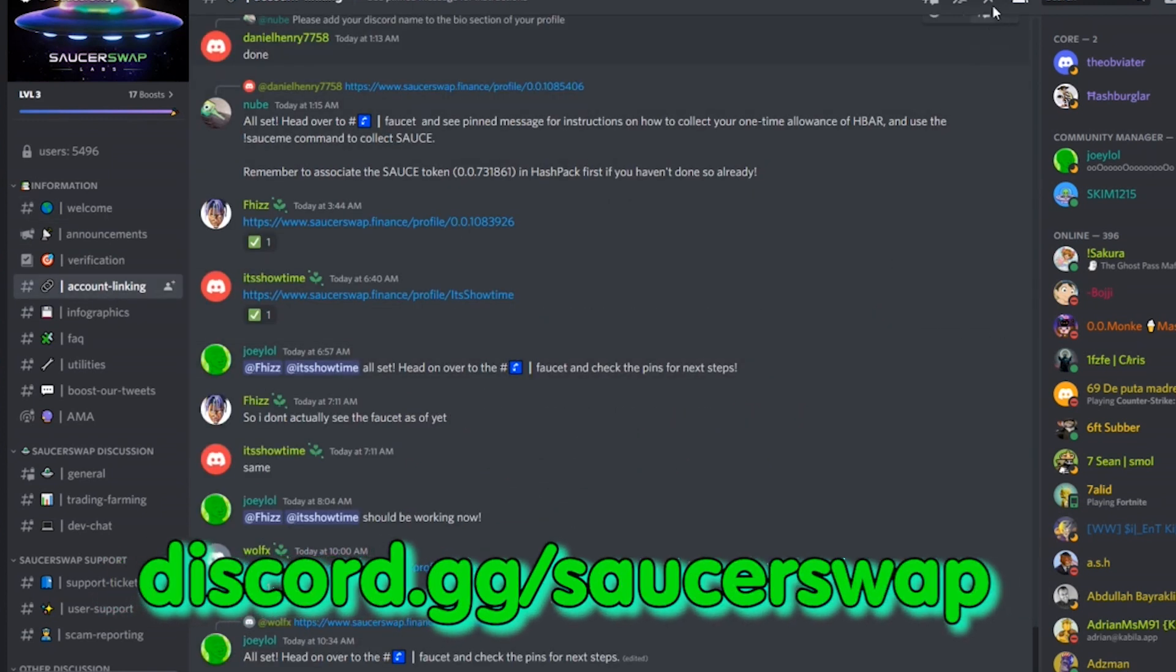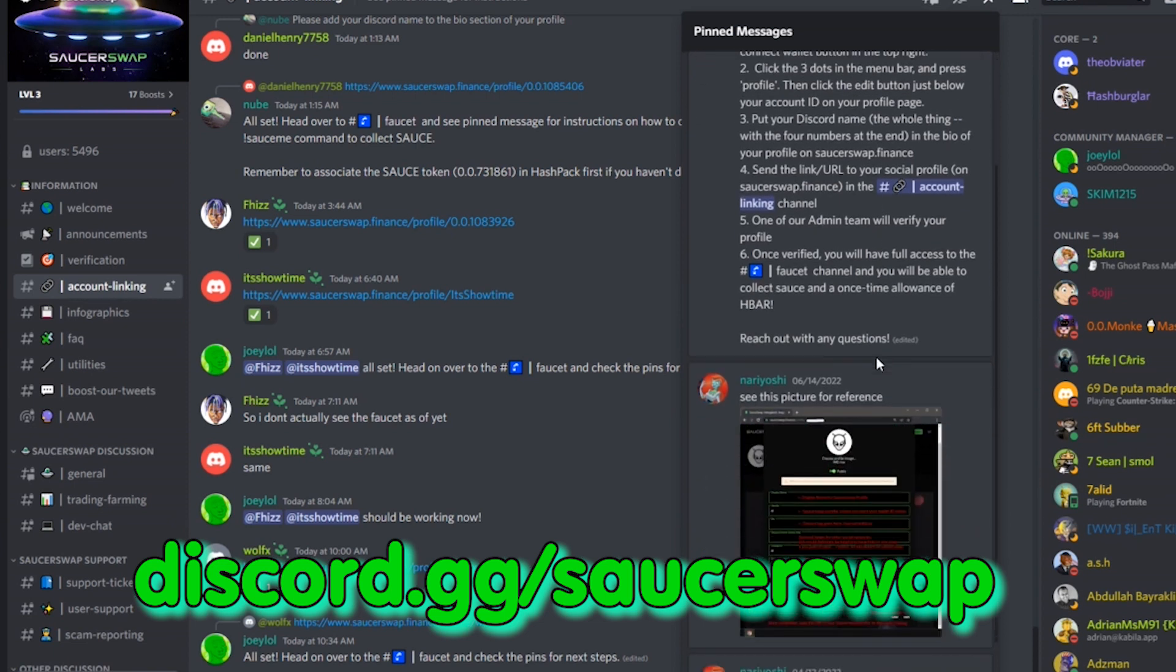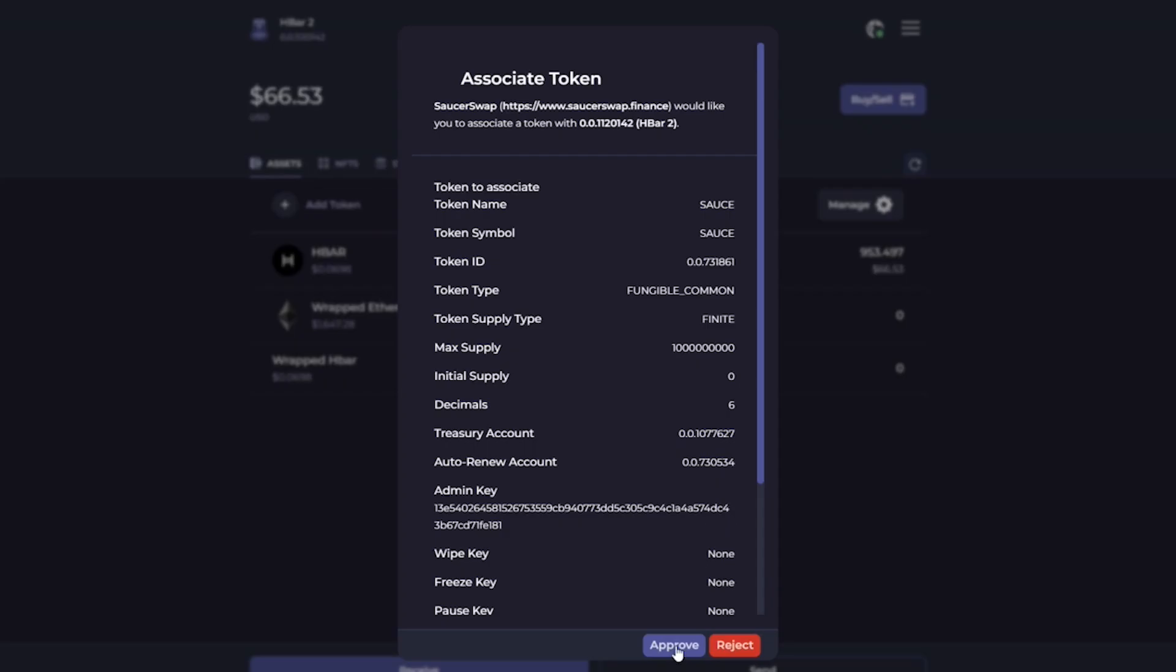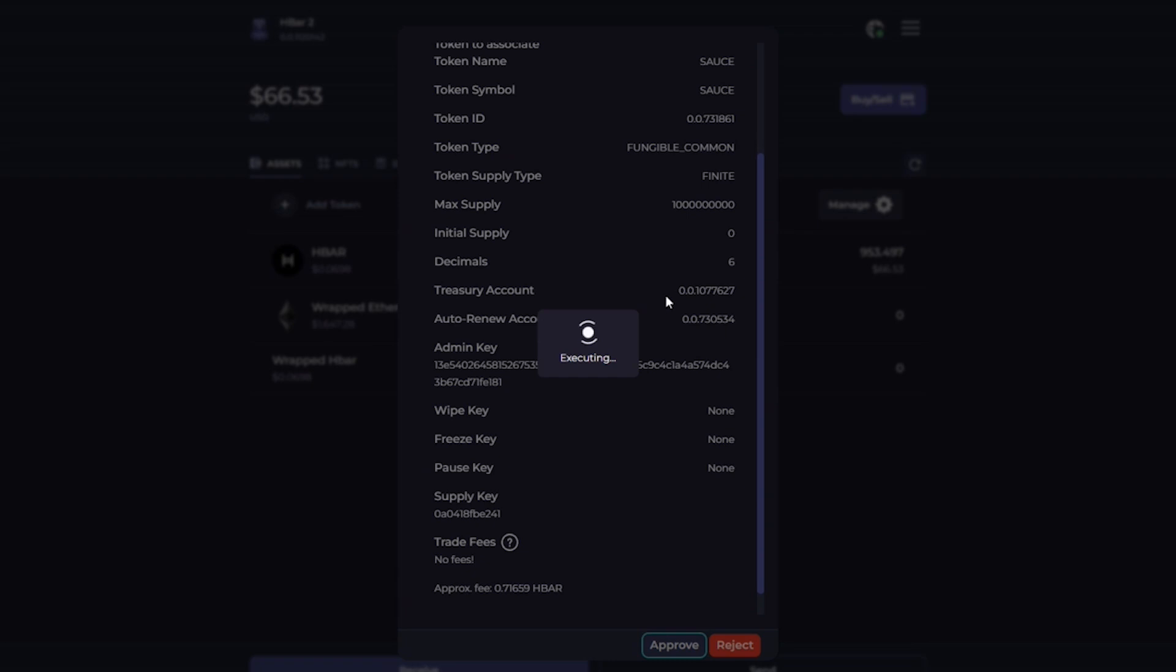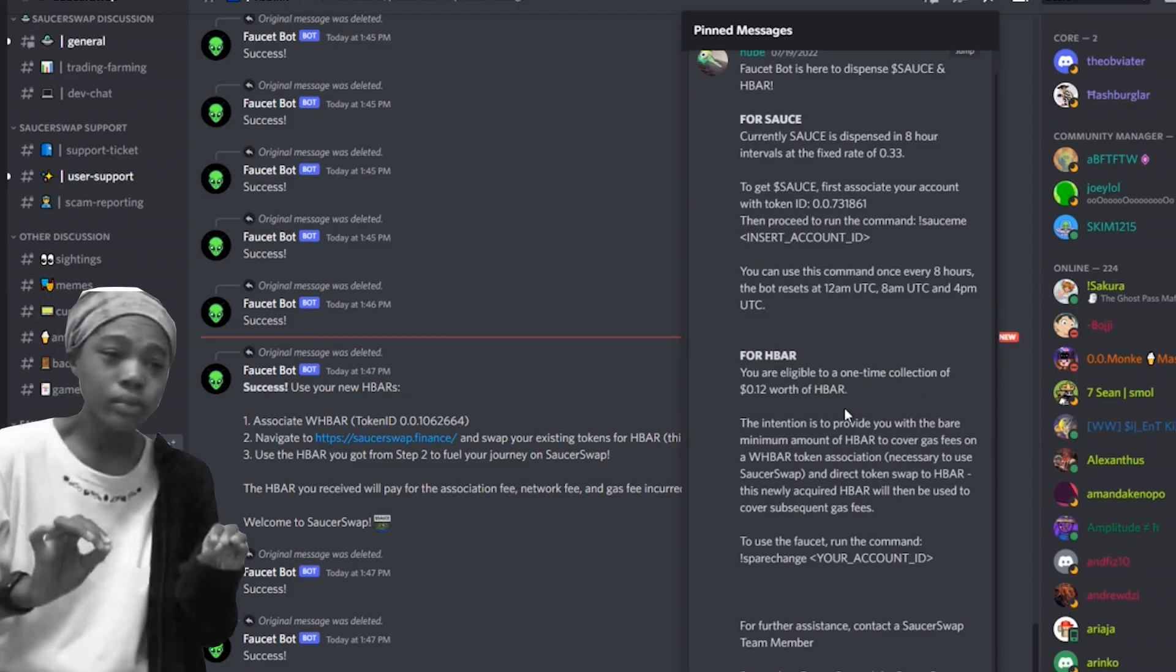To get some free HBAR, go to SaucerSwap Discord, pass CAPTCHA, look for account linking channel and follow instructions in pinned messages. But read the instructions for the faucet carefully, as you need to spend transaction fees to associate every token in order to swap. And the faucet provides tokens enough only for one such association.